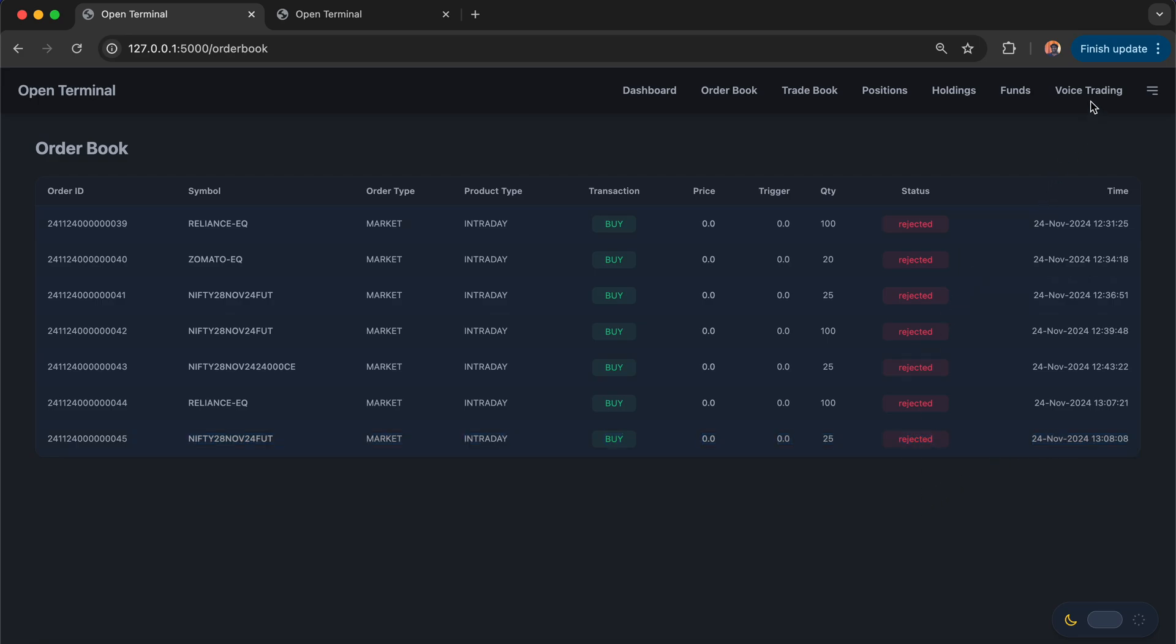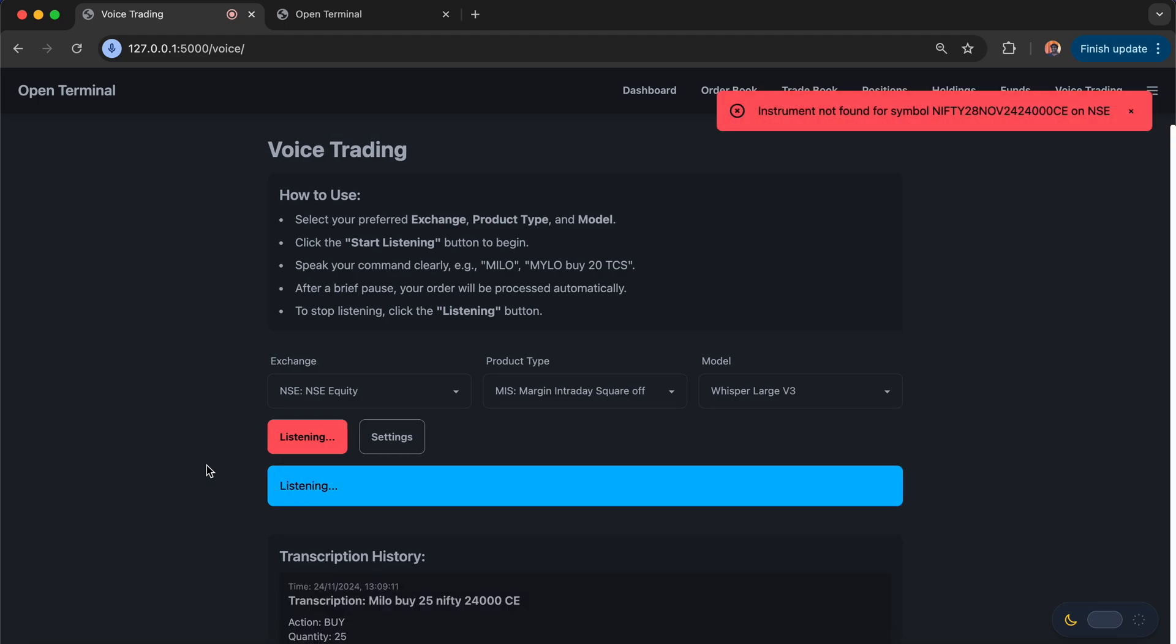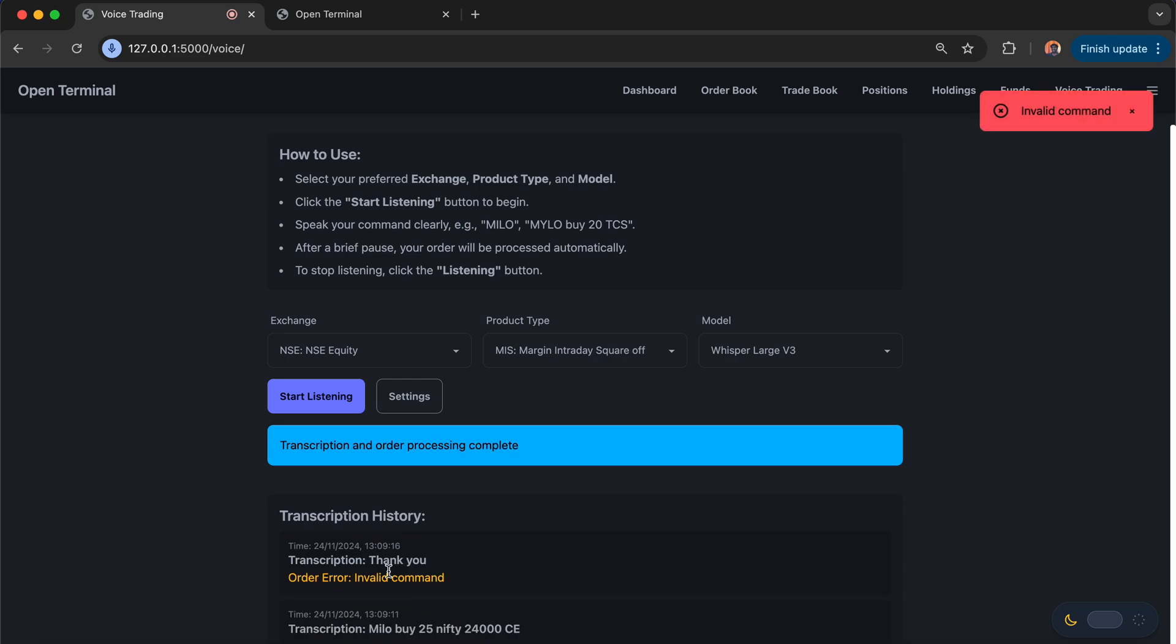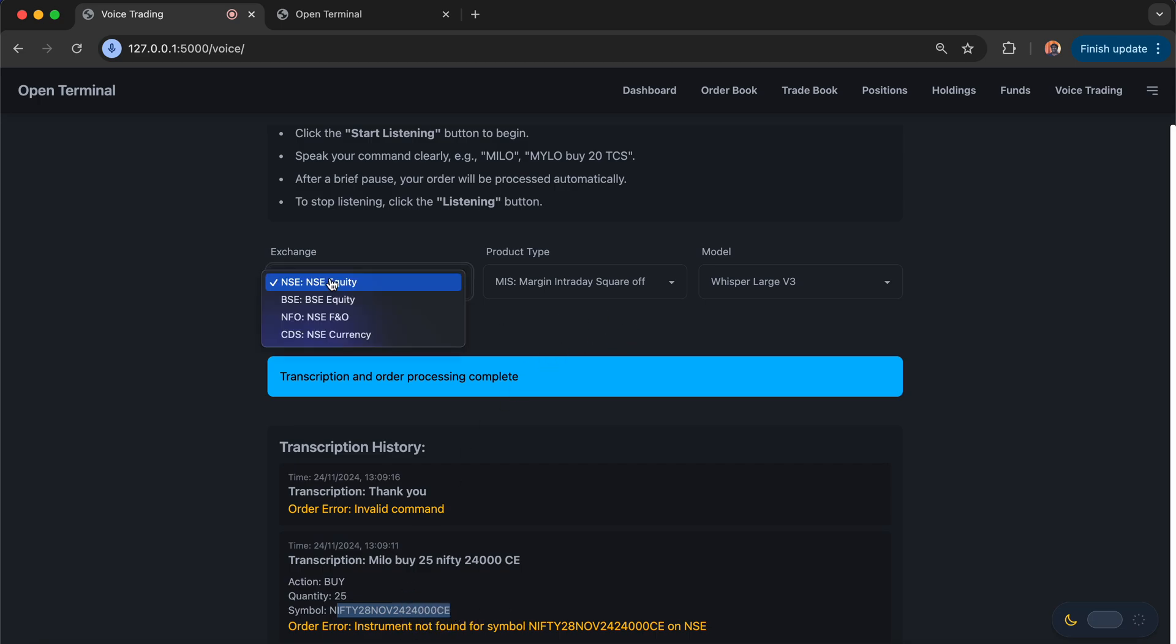Let's also do the other one, which is Nifty 24,000 CE. I'm going to click on start listening. Milo, buy 25 Nifty 24,000 CE. It's trying to get the symbol here. Nifty 28, 24,000 CE. But it says the exchange should be, I should have mapped the exchange properly. So NFO. Now let's try one more time.